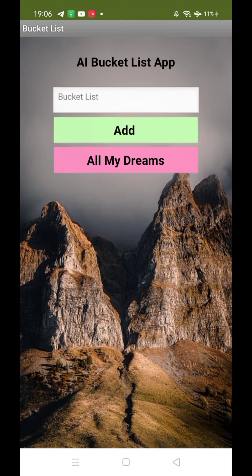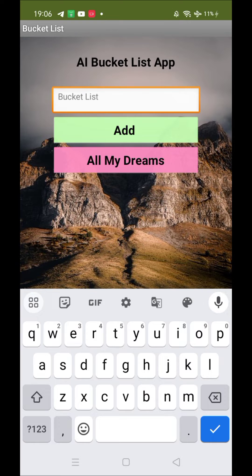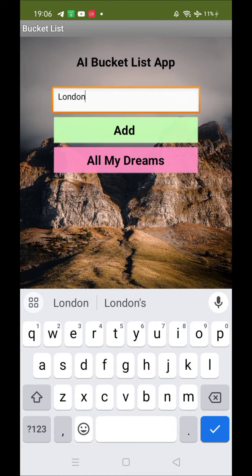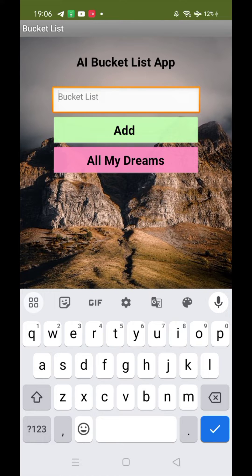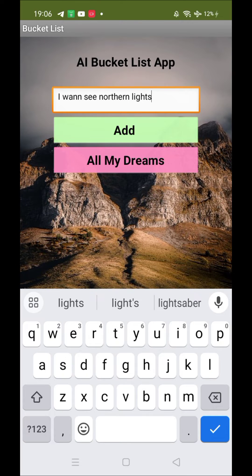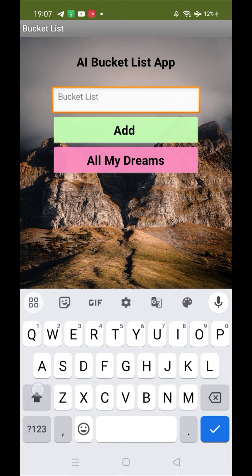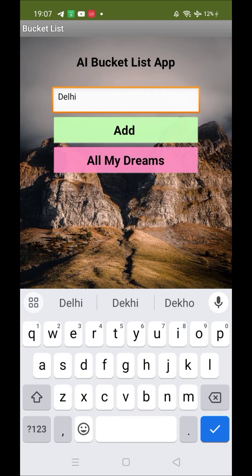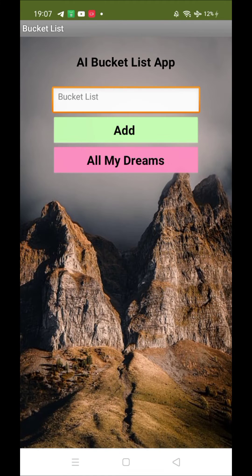Let's add some items to the list. Suppose I want to travel to London — that's my own bucket list, just add it. Now I want to see the northern lights, so I can just say 'I want to see northern lights.' That's another one.